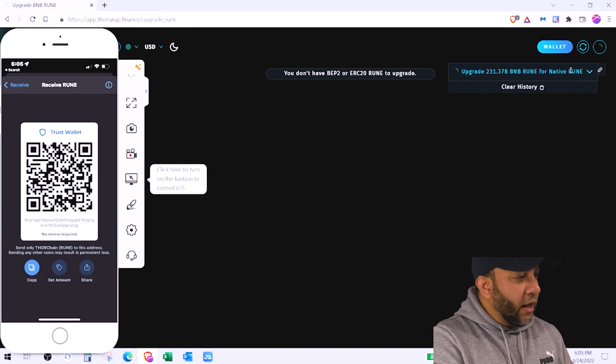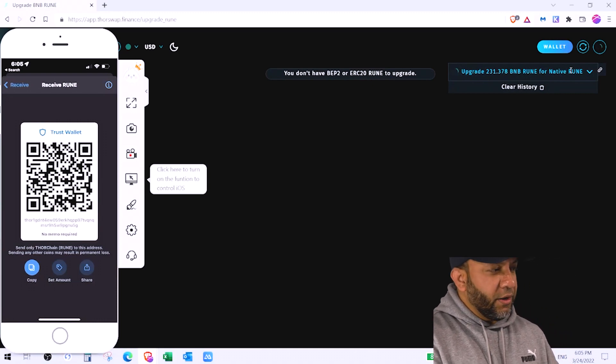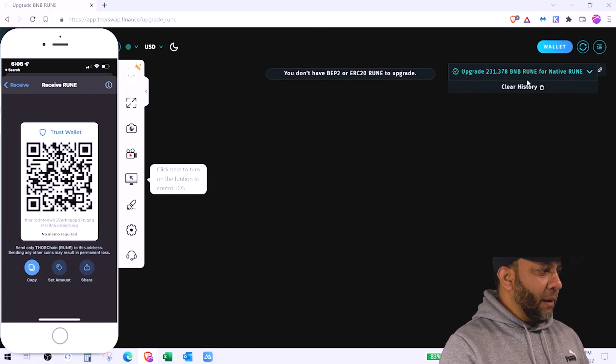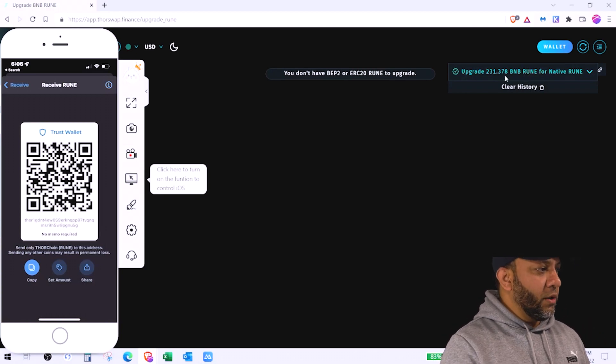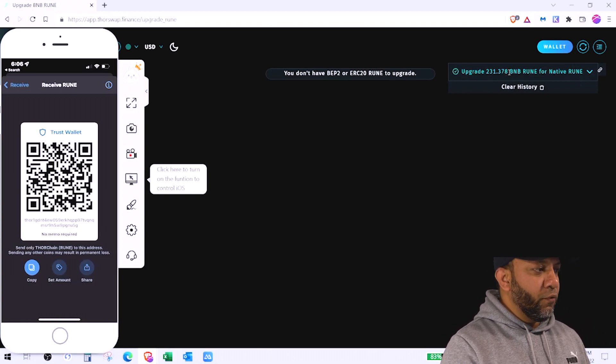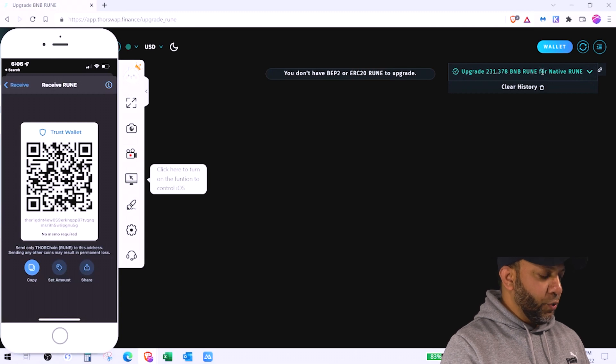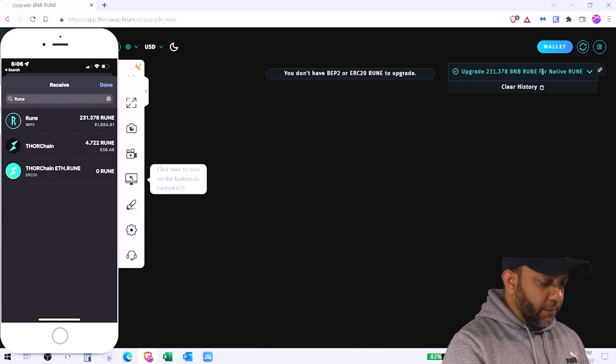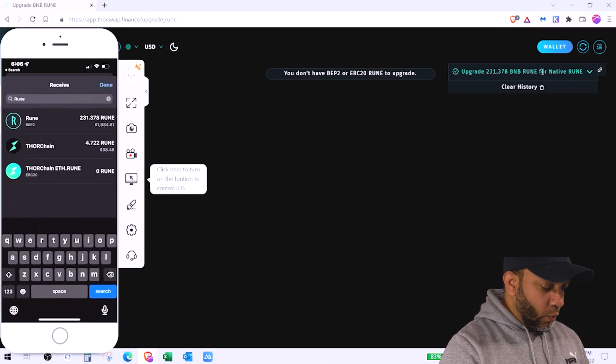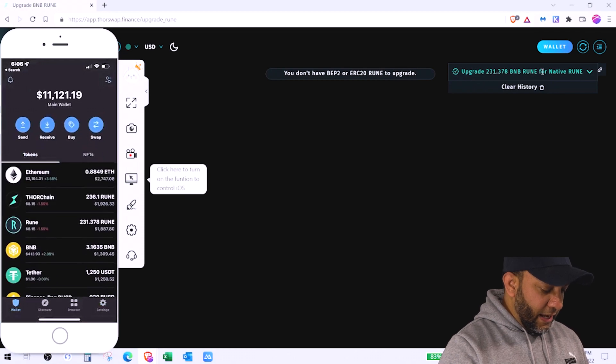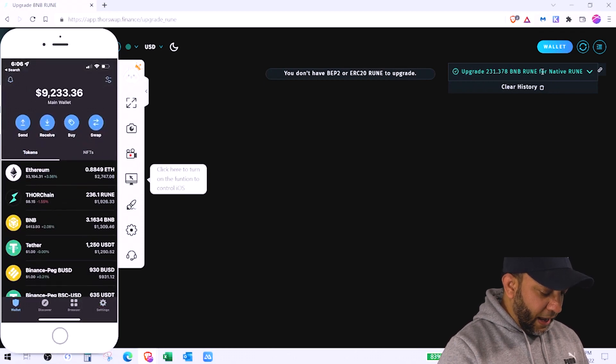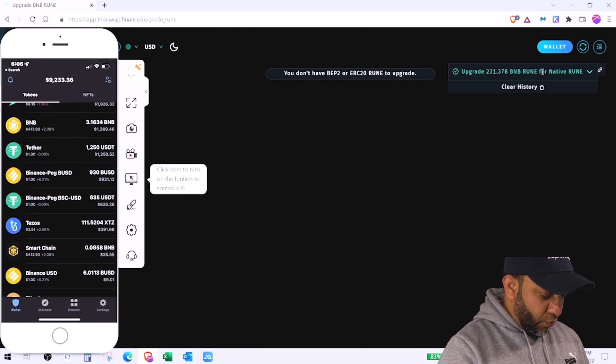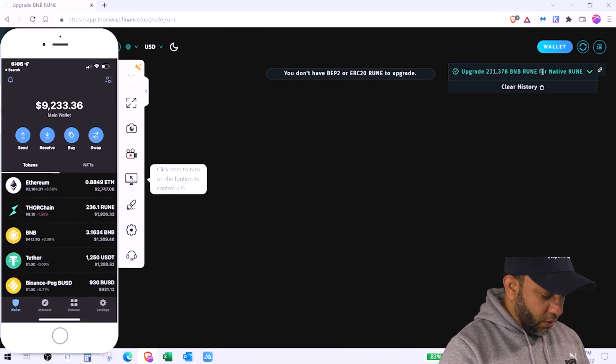Just give it a while, it will get connected. It will get converted. It shows upgrade 231 BNB rune for native rune. It's converted right here, it shows.